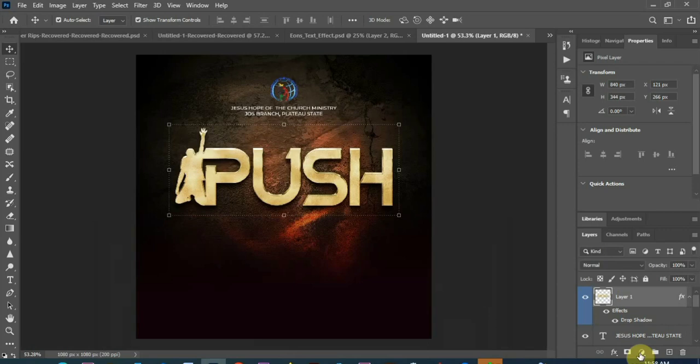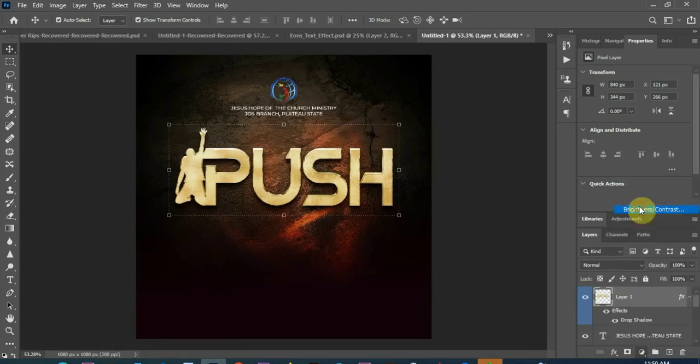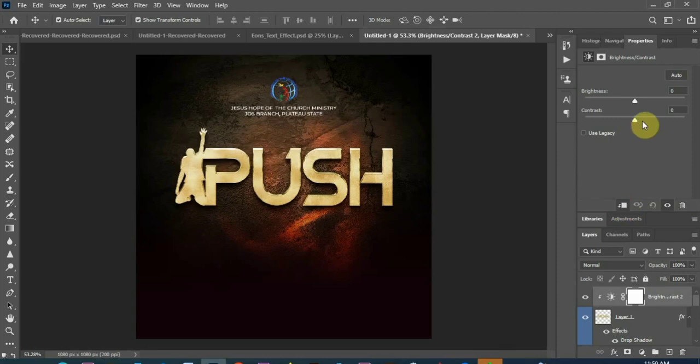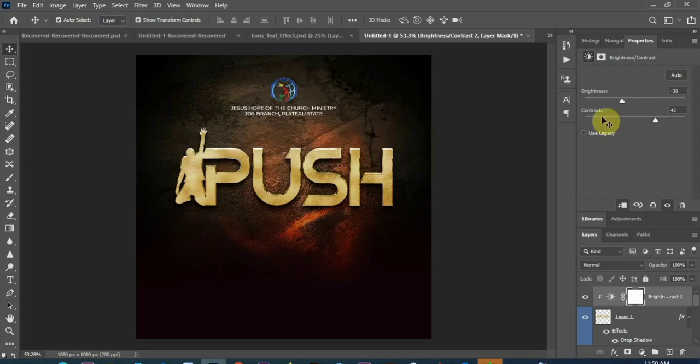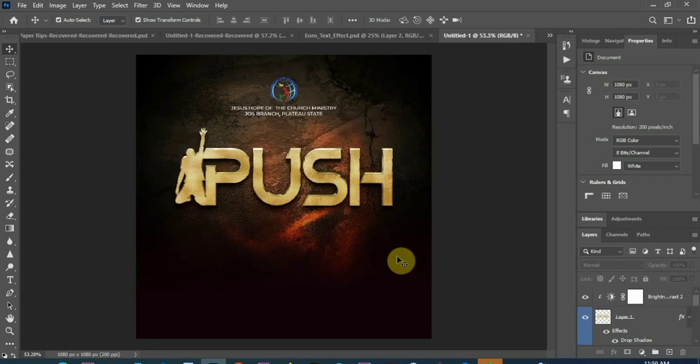So let me add contrast to the text, just to give it a good look. So you can see, nice, nice, nice guys.